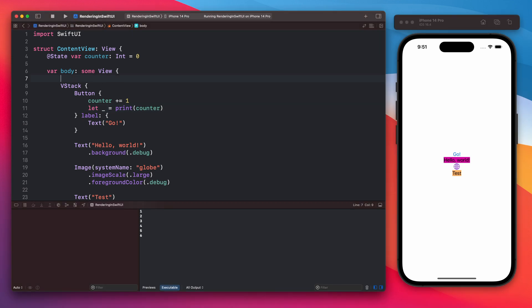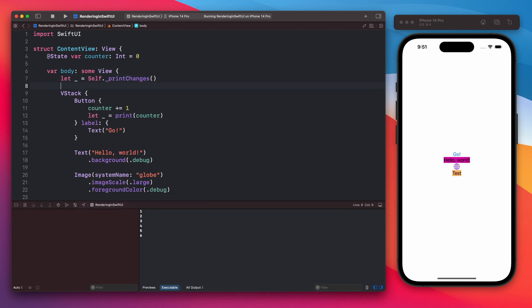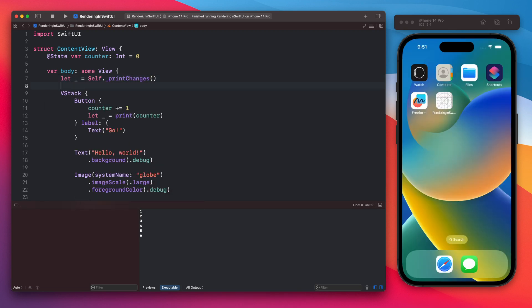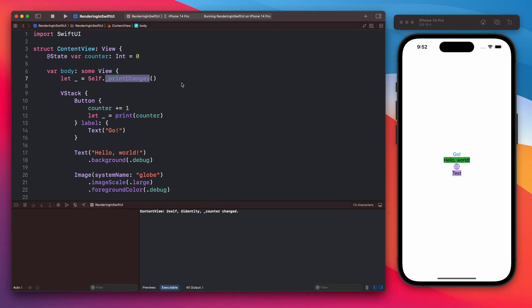But because it's not being used inside the view itself the view will not be re-rendered. We can add this print changes private SwiftUI function to see how SwiftUI evaluates the view. Now when you run the app you will see that the content view, self identity and counter has changed. And this print changes will continue to print each time SwiftUI will evaluate the view.